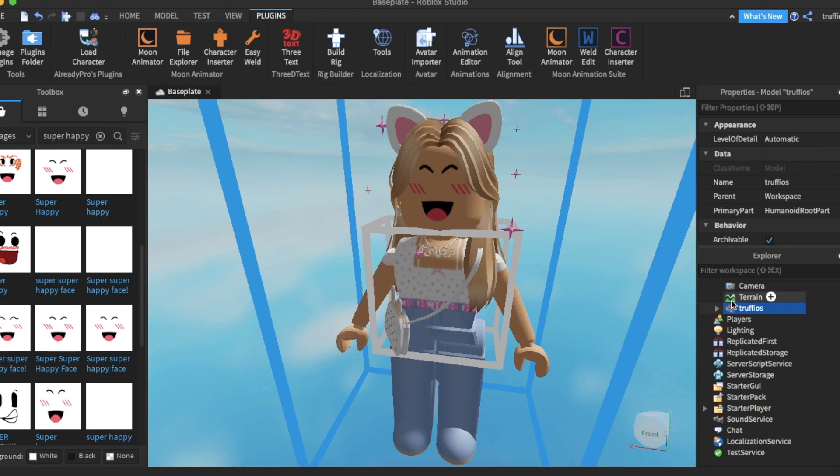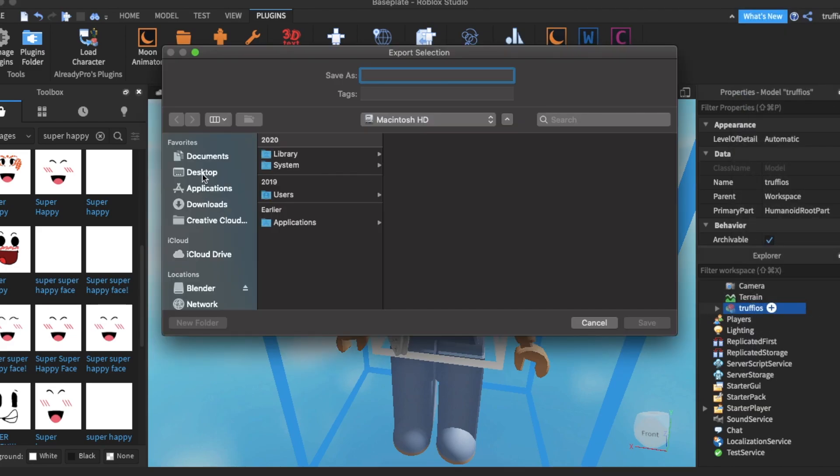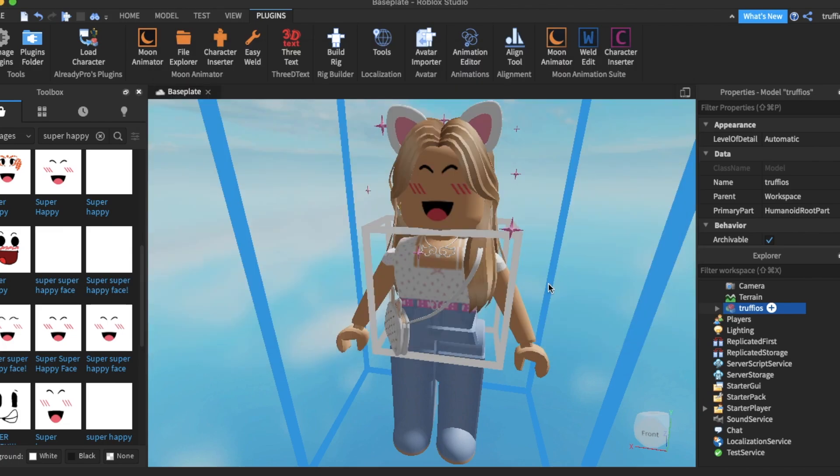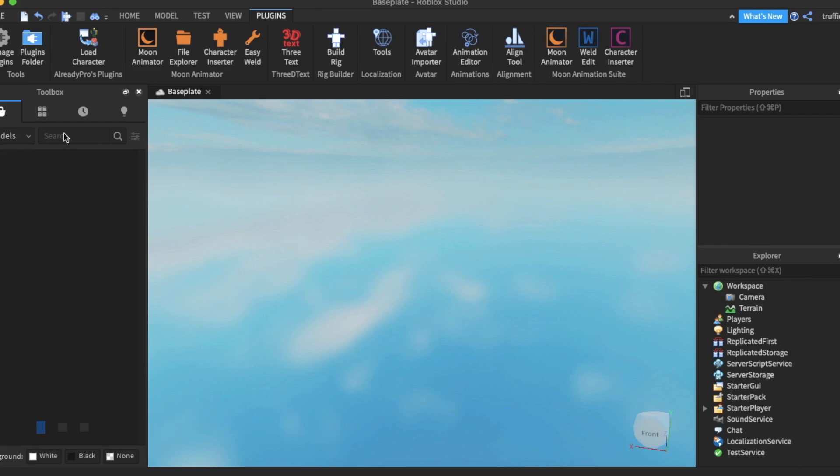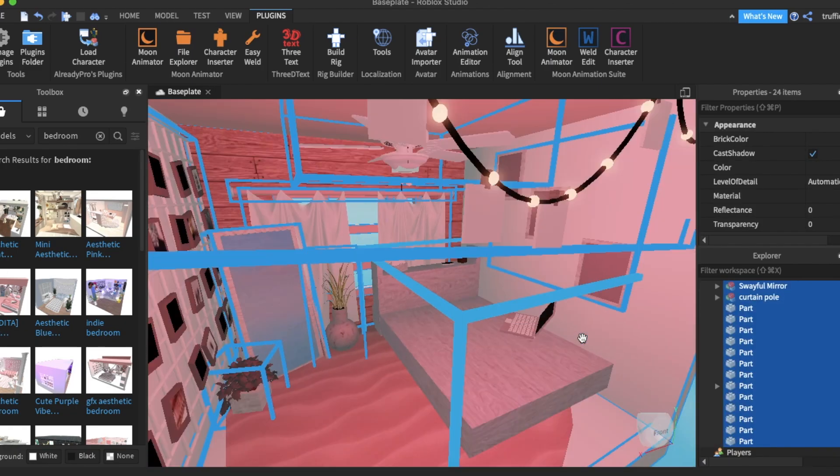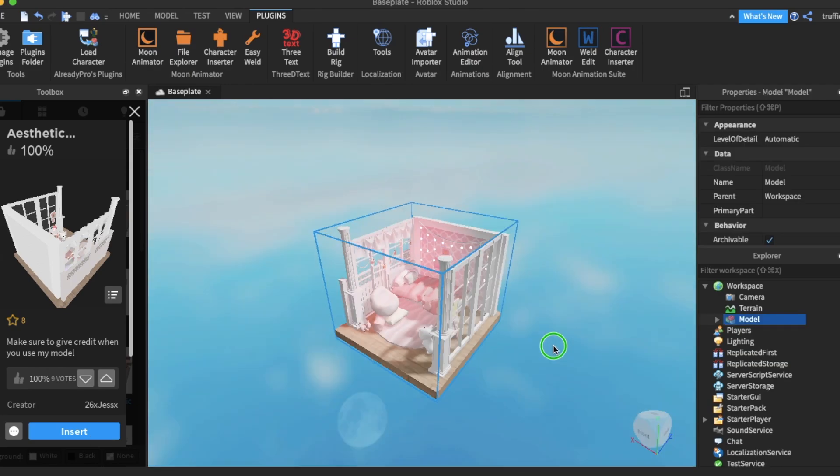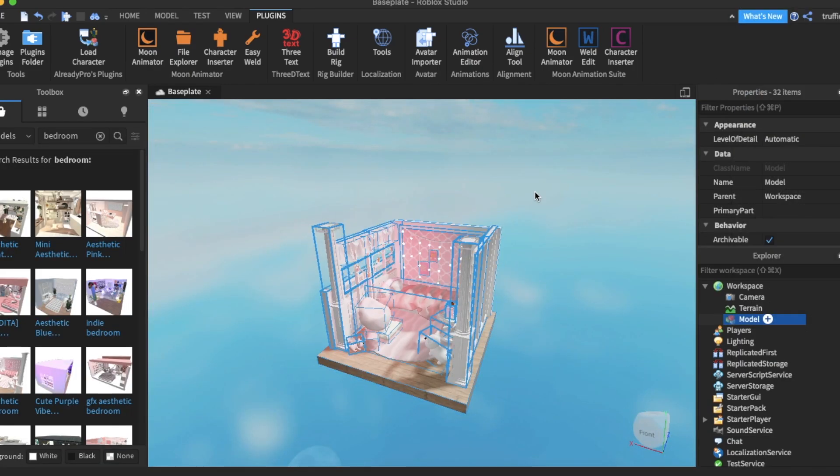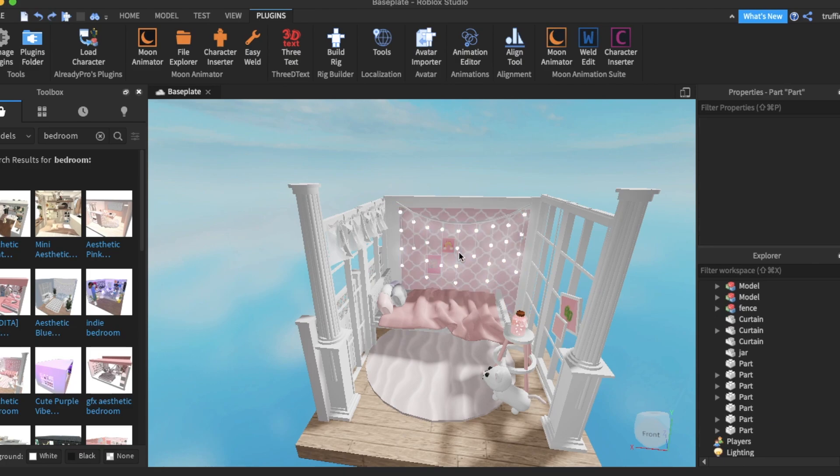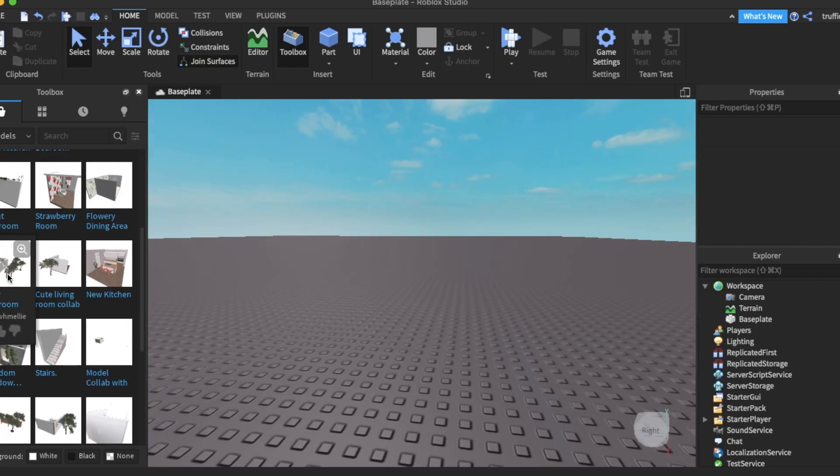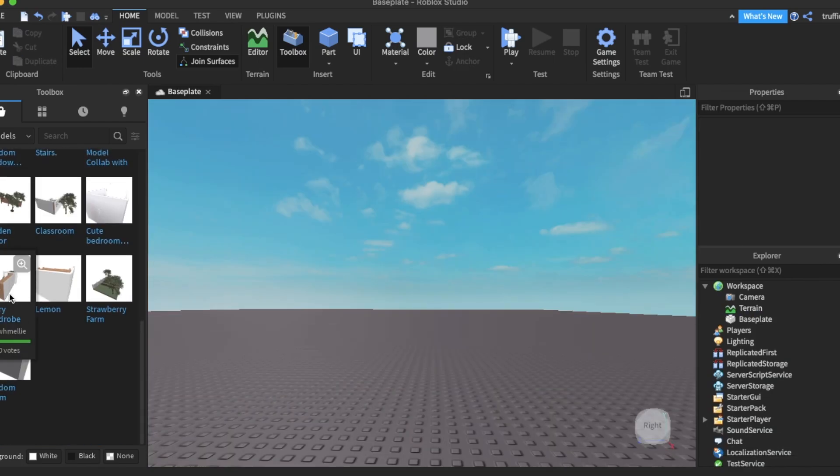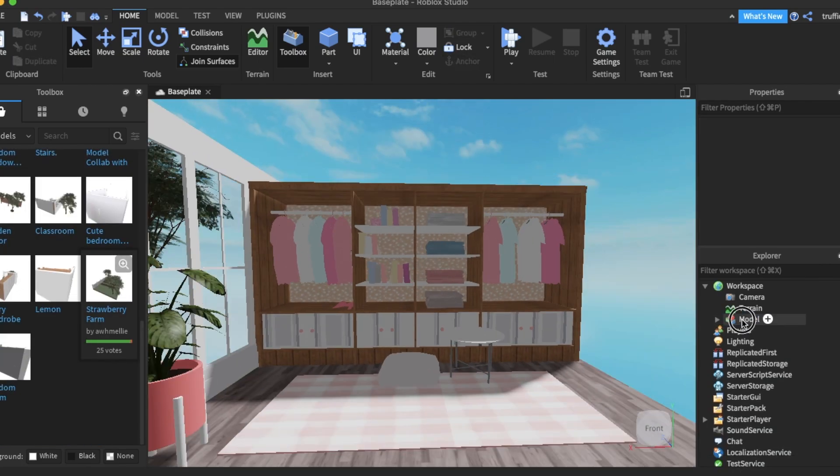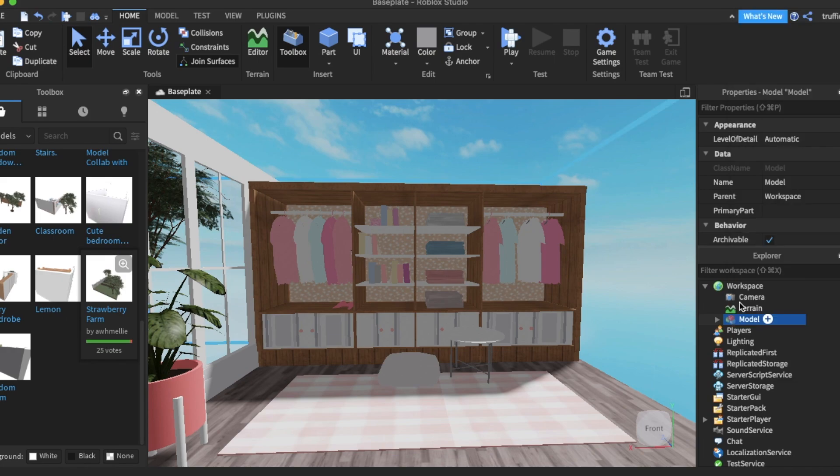Delete the baseplate, select it, export selection, and just save it on your computer. Now we want to select a remodel to add into our animation, so I'm going to just select one. Okay, so I've chosen this really cute remodel by All Melee, and it's the wardrobe one.